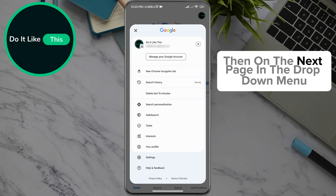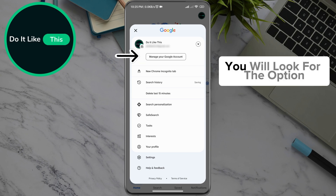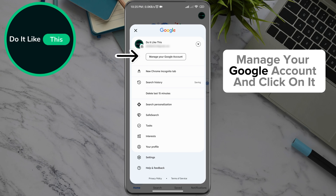Then, on the next page in the drop-down menu, you will look for the option, Manage your Google account, and click on it.